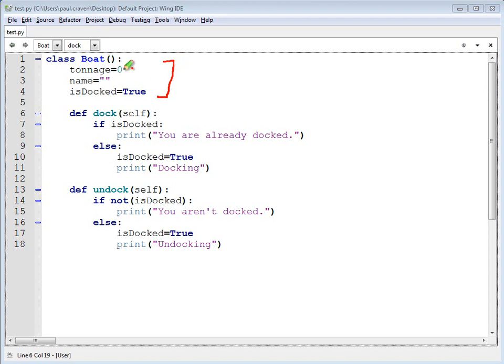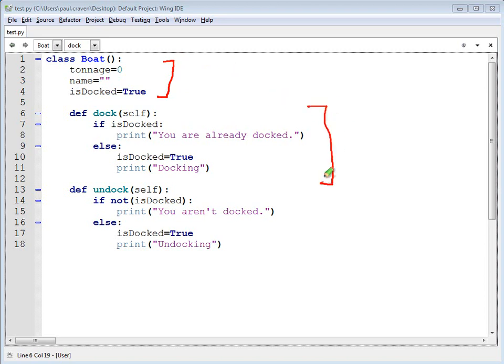How much it weighs, the name of the boat, and if it's docked or if it's not docked. Pretty typical type of attributes, and I've got two different methods in here. The boat can either dock or undock. It makes sense.